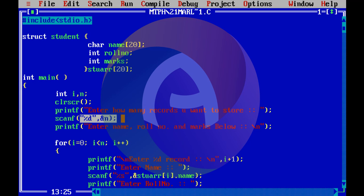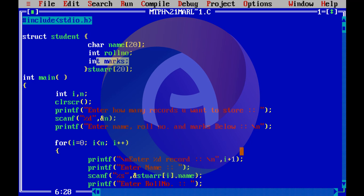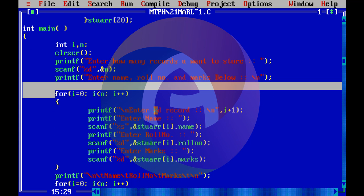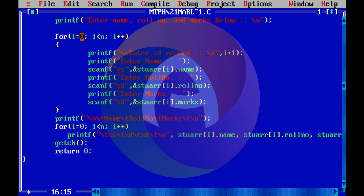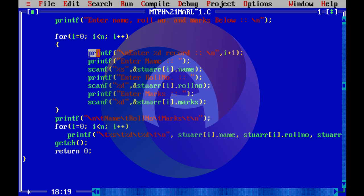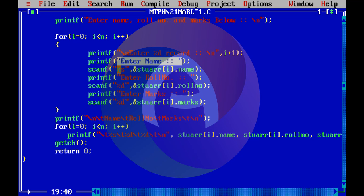We enter integer values. The program prompts to enter name, role number, and marks for each record. Using a for loop — for i equals 0, i less than n, i plus plus — we read the array data and print a prompt to enter the records.